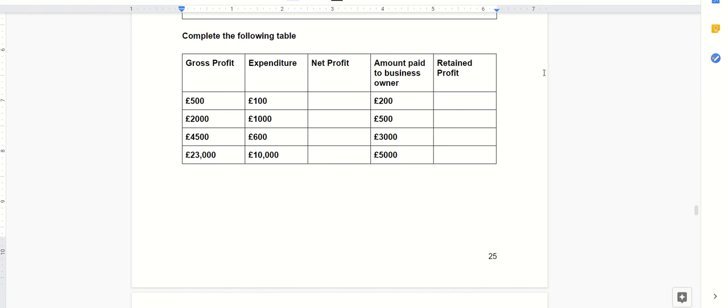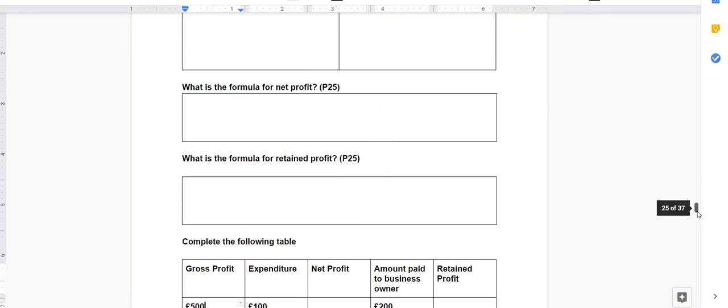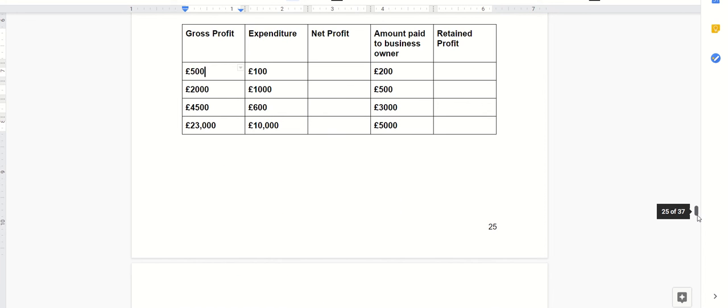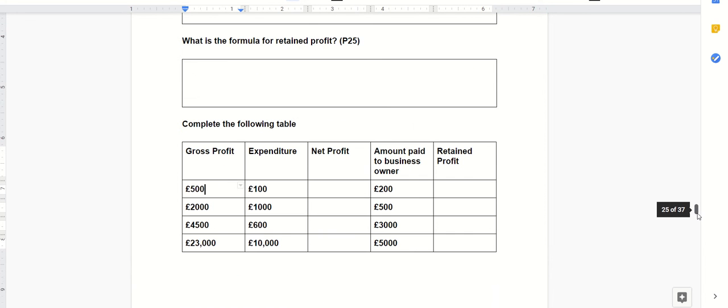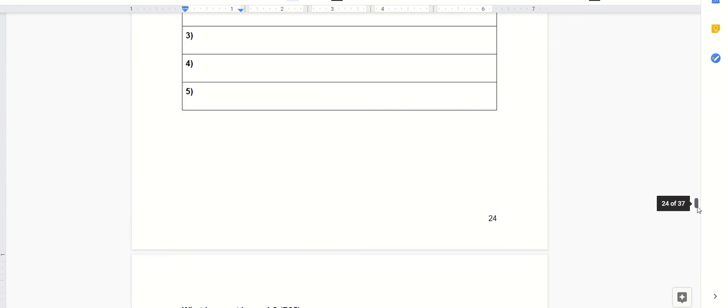So in this little table you've been asked to calculate net profit and retained profit. Just to explain what these two things are. Gross profit to begin with is where you take away the cost of sales from your revenue.